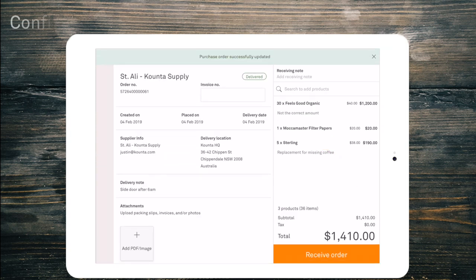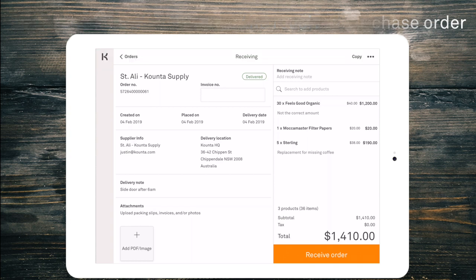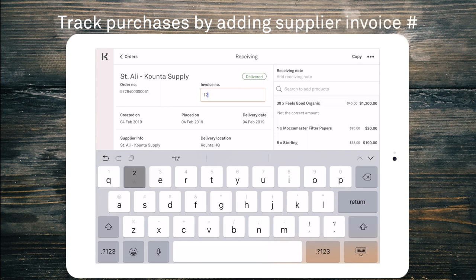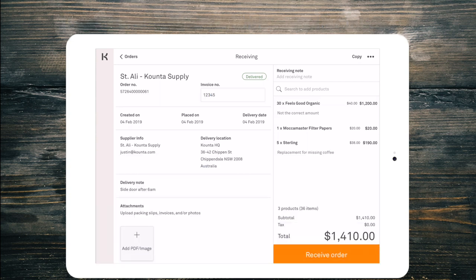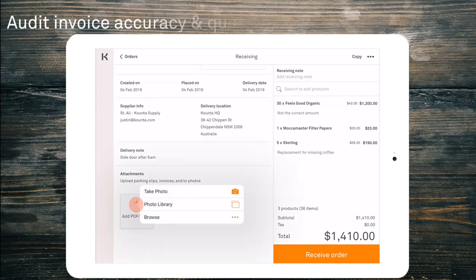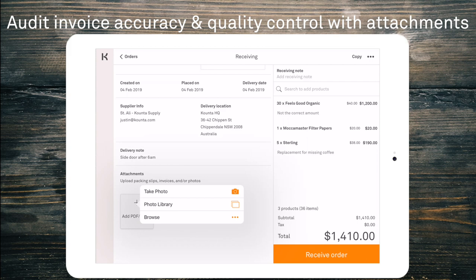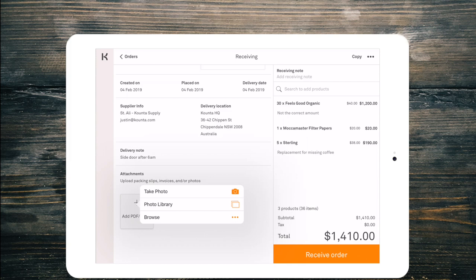Now the products that we are receiving are correct with what was in the delivery. I can jump up the top here and I can enter an invoice number and you'll notice down the bottom that I have add PDF or image. So if there are any mistakes I can take a photo of the incorrect order. If something is broken we can take a photo of the broken product. You can upload any PDFs that you like that may be invoice related or packing slip related.